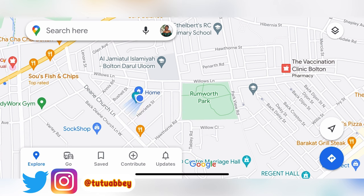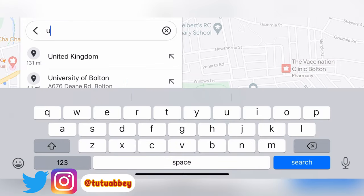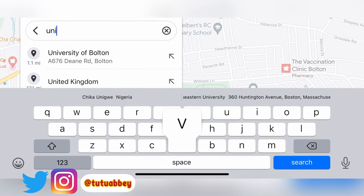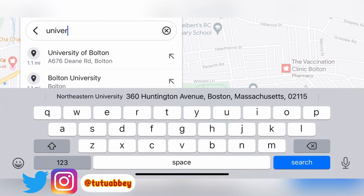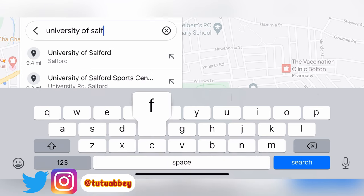If you don't have it you can download it. The first thing to do is to search for your destination - where you are going to. So now I want to go to school, so I'm going to put in my school location. I click search here and then I type 'University of Salford'.